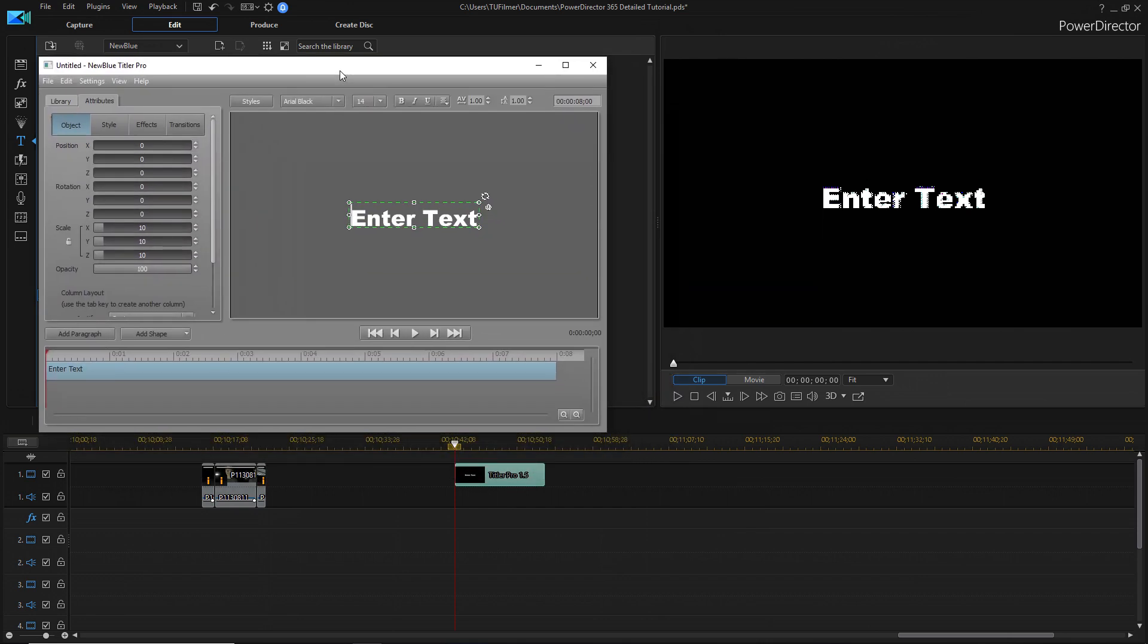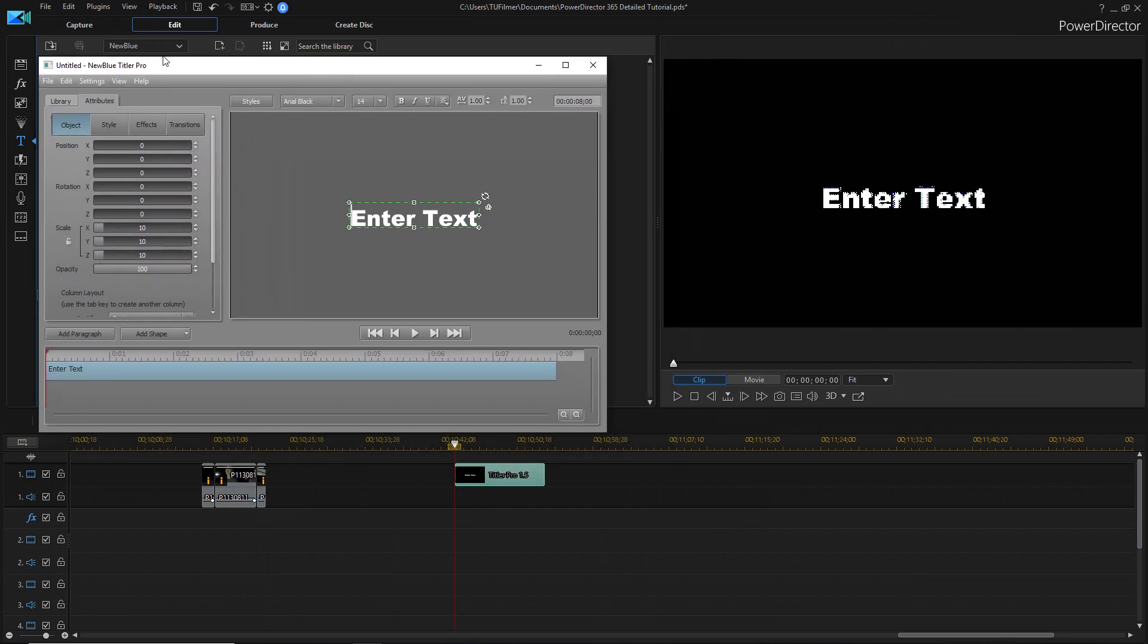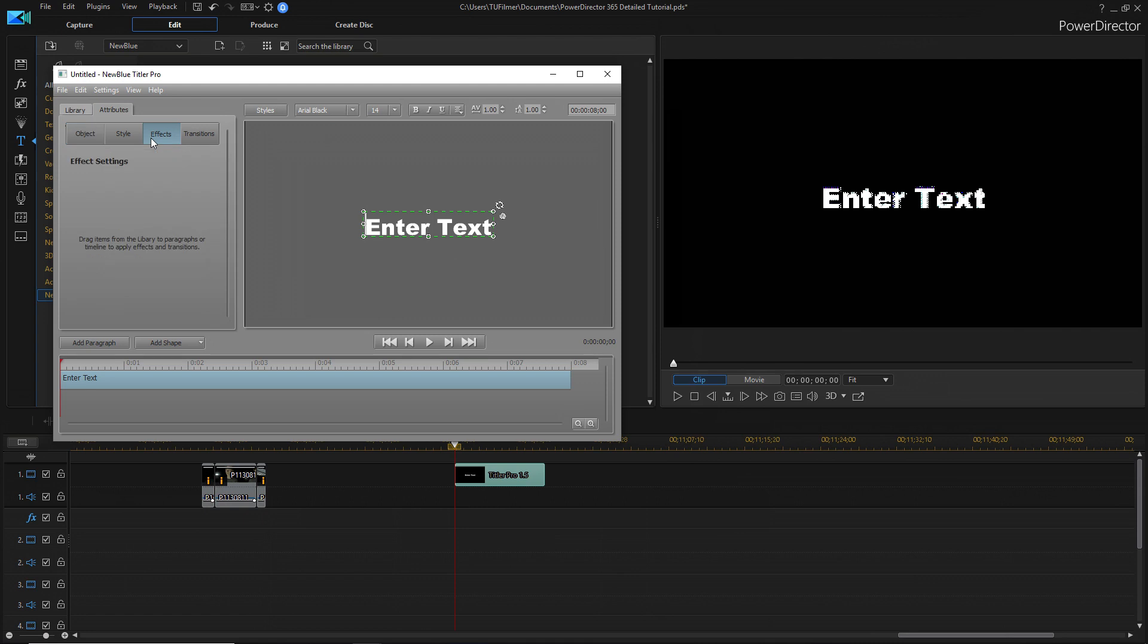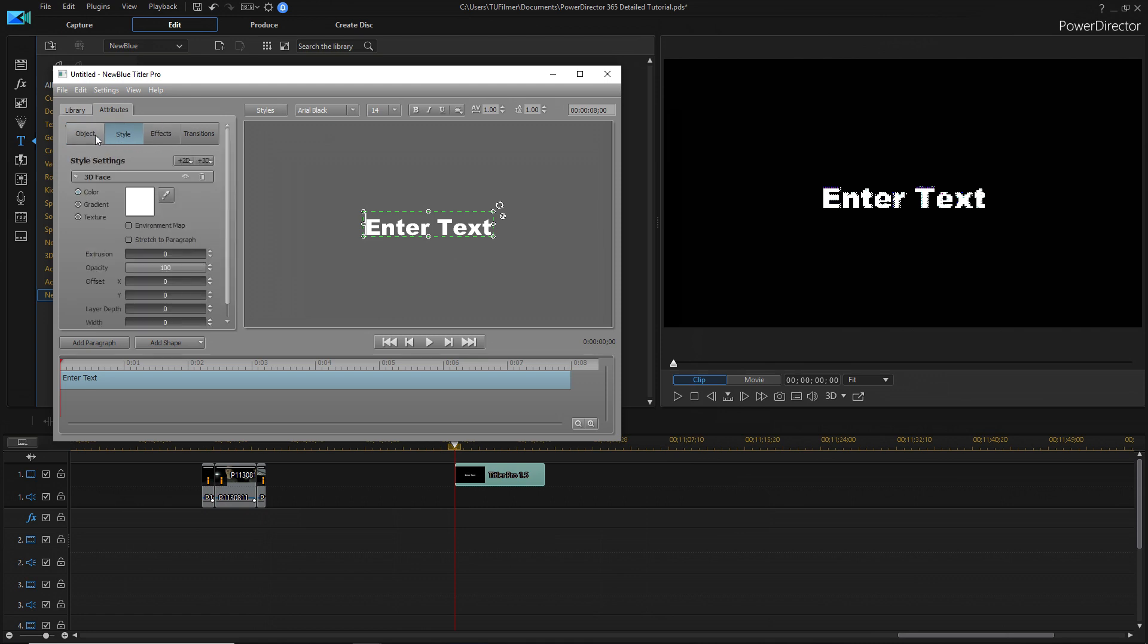There is a little bit of a learning curve, I guess, but it's pretty straightforward. And what I like about this is kind of the effects and stuff you can add to it, but also the fact that it can move through 3D space, which you can't really do with the title editor right inside of PowerDirector with normal text.